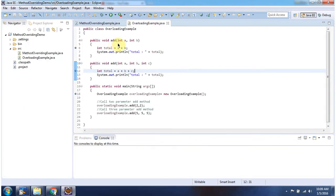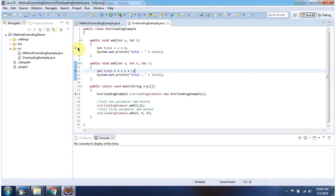Here you can see the example of method overloading. There is an add method which accepts two parameters, and another add method which accepts three parameters. Here you can see the main method, and I have put breakpoints at three locations.